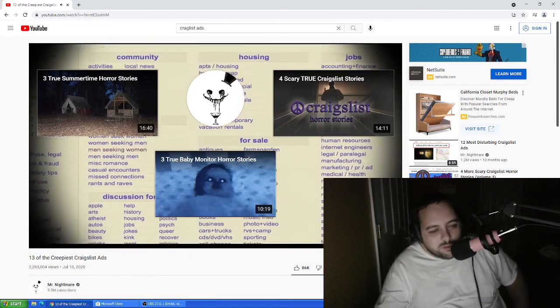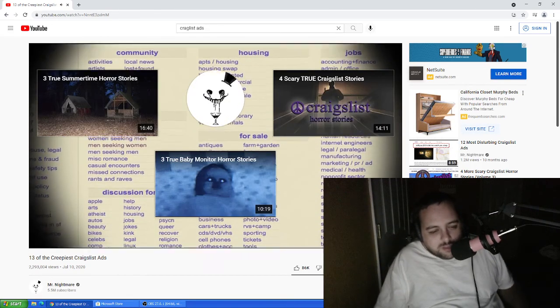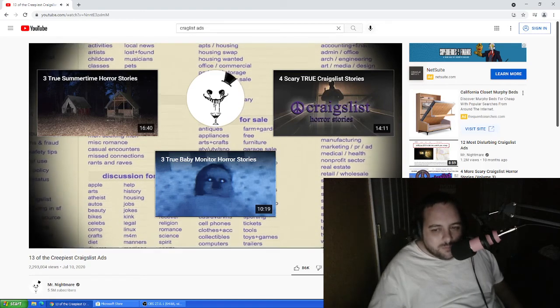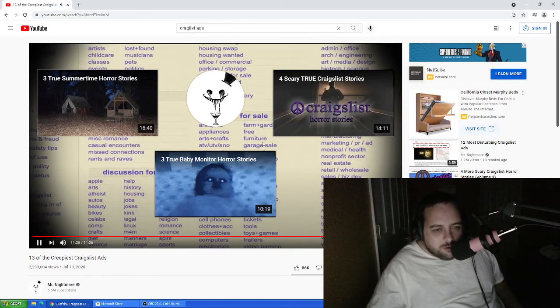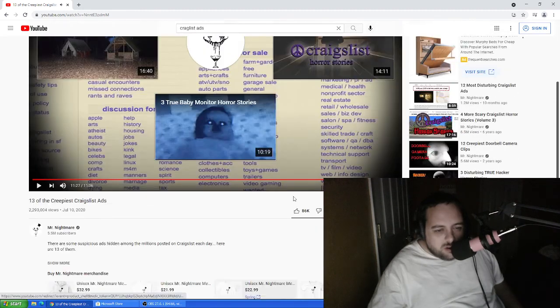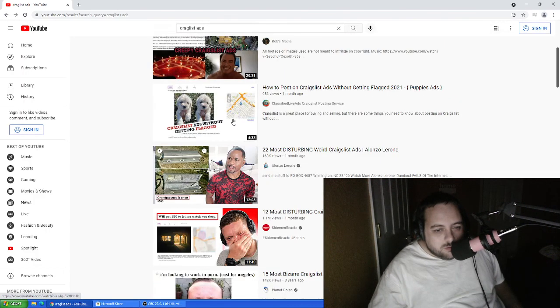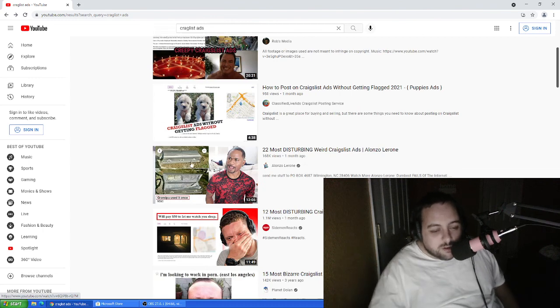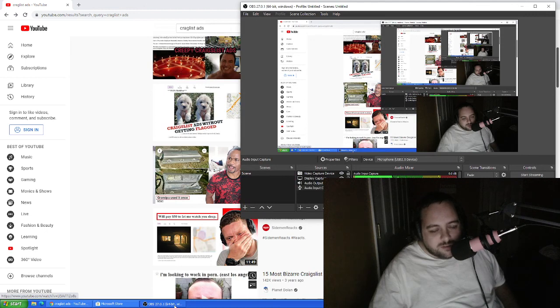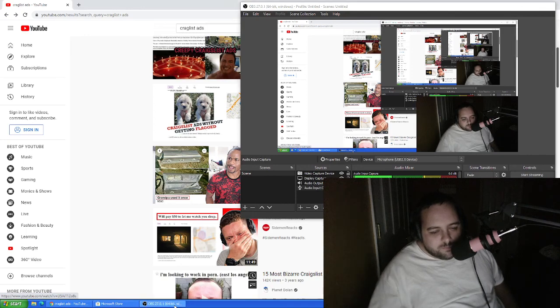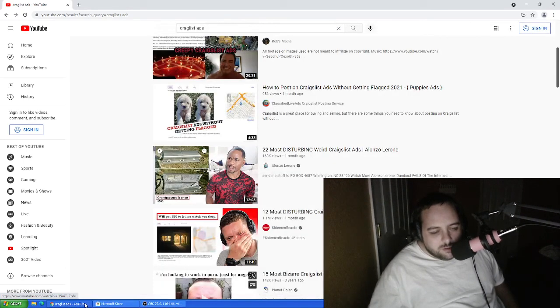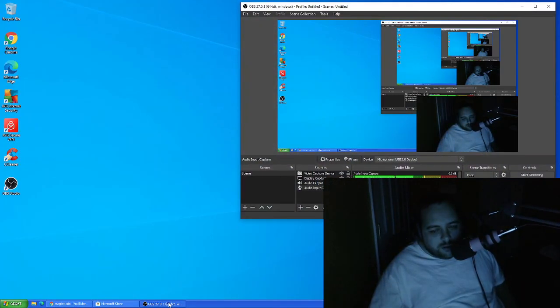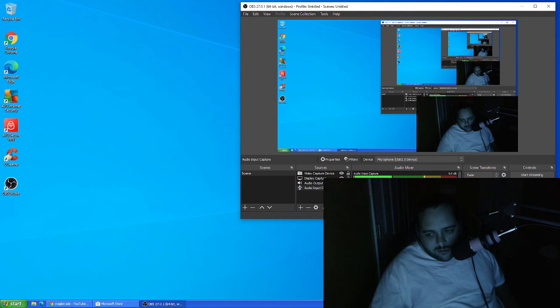Oh, that was 13 Craigslist ads. Creeps. Very much creeps. I don't know. People are just crazy. People are just crazy out there. You gotta be careful. Even on Craigslist. And that was the 13 creepiest Craigslist ads. So, hope you enjoyed it. Okay, I'm out. I'm out. I'm out. Let's go.